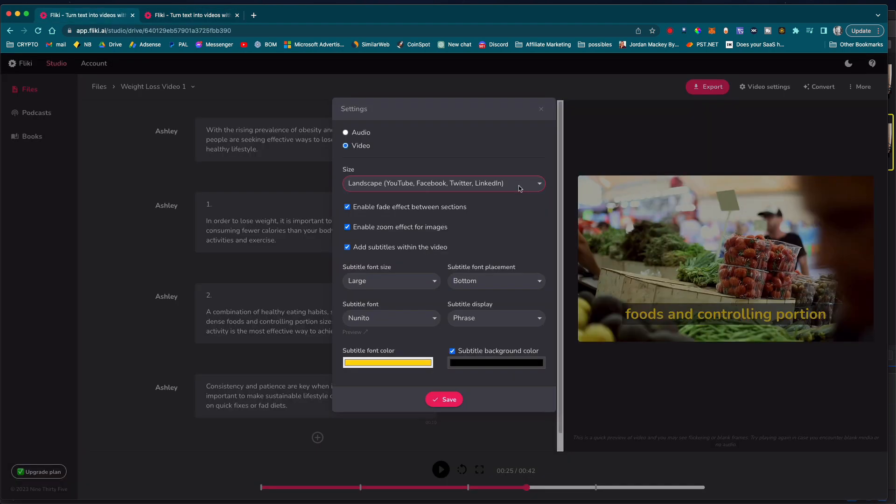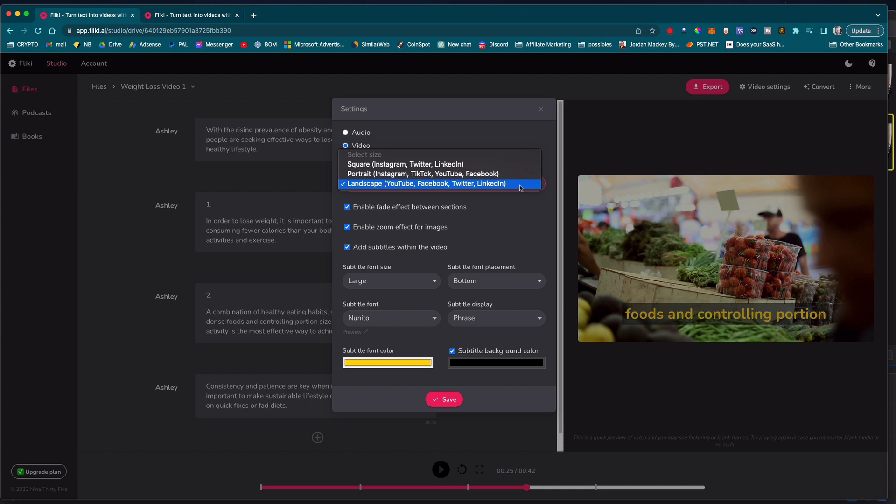The platform offers a range of templates and customizable elements that you can use to create videos for different purposes, such as social media, ads and presentations.